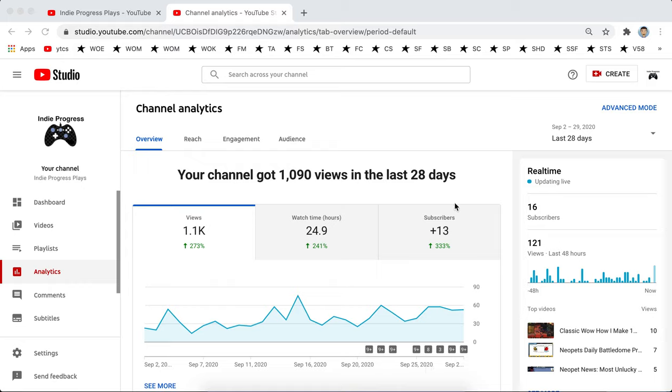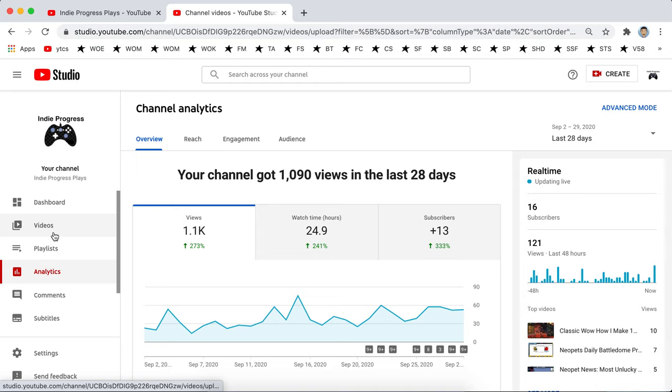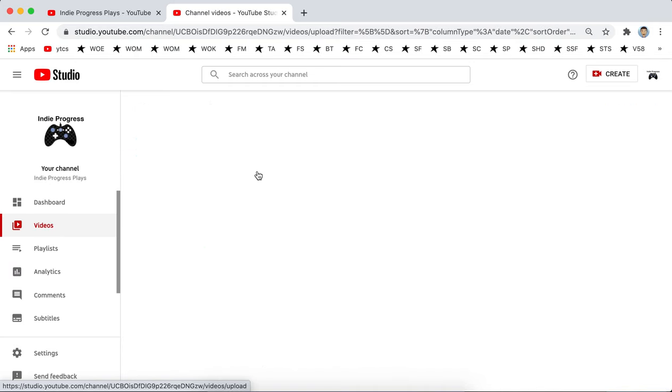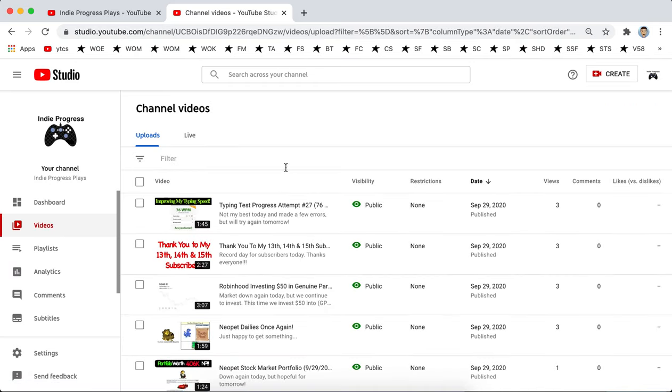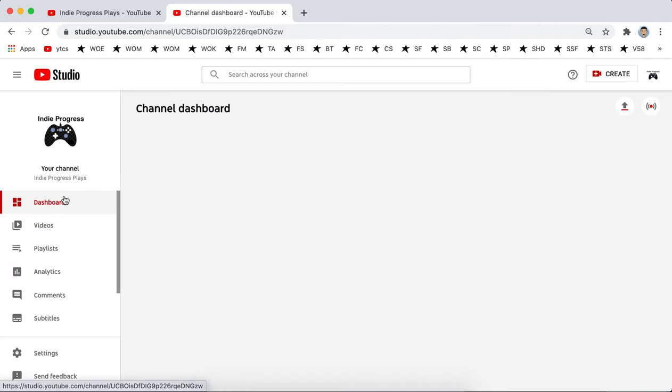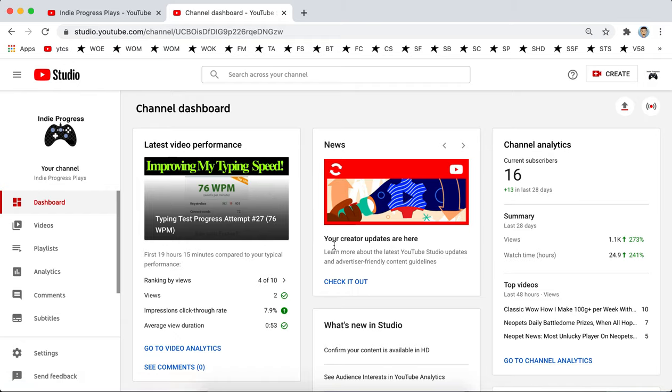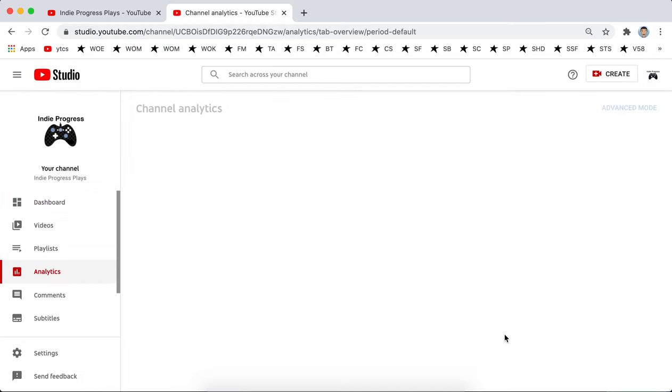Hey guys, so I just made a video earlier today where I have my 16th subscriber, which is awesome. And getting these subscribers in such a short amount of time, so thank you guys.